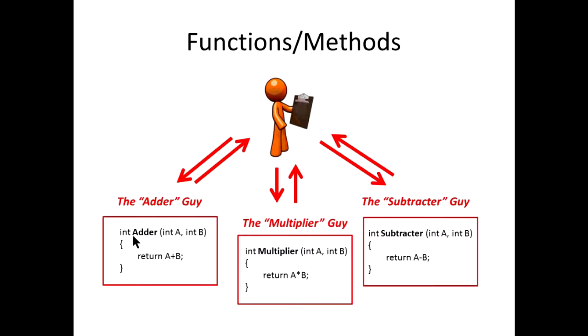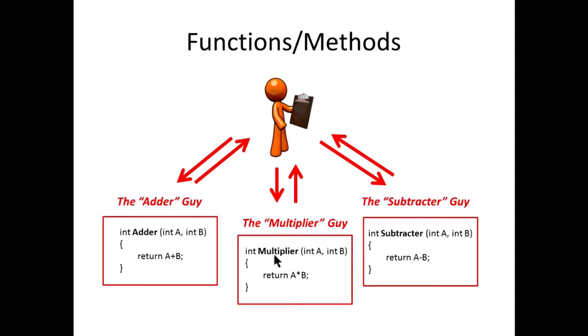And in this case, you can see some C-sharp code I put in here for each of these functions: adder, multiplier, and subtractor functions. A DLL is basically taking those functions and compiling them so that you can reuse them whenever you need to.